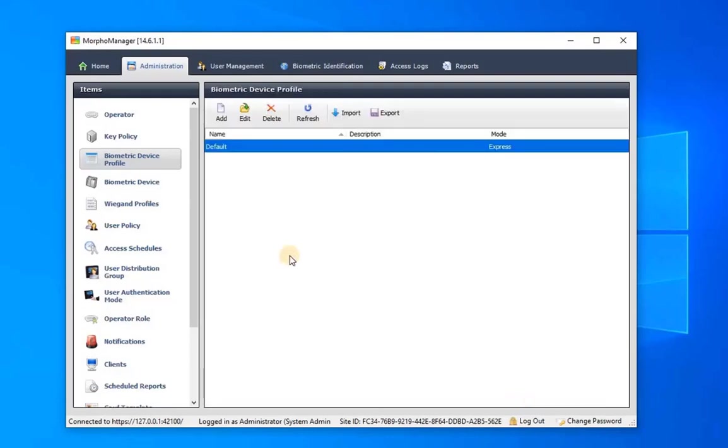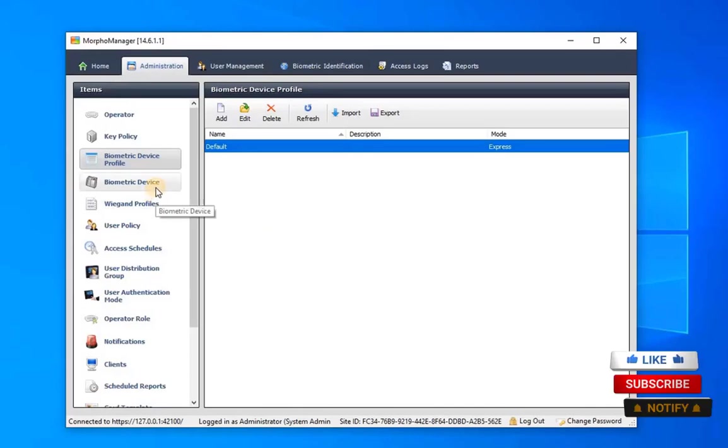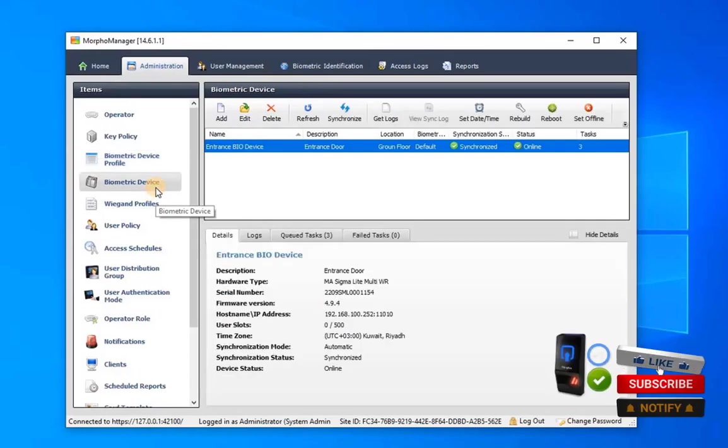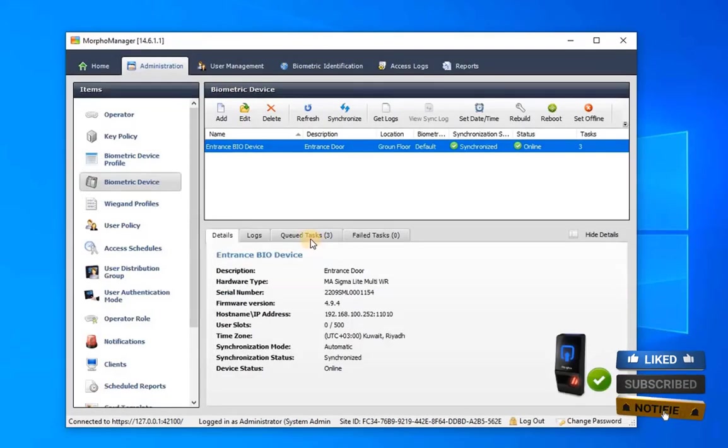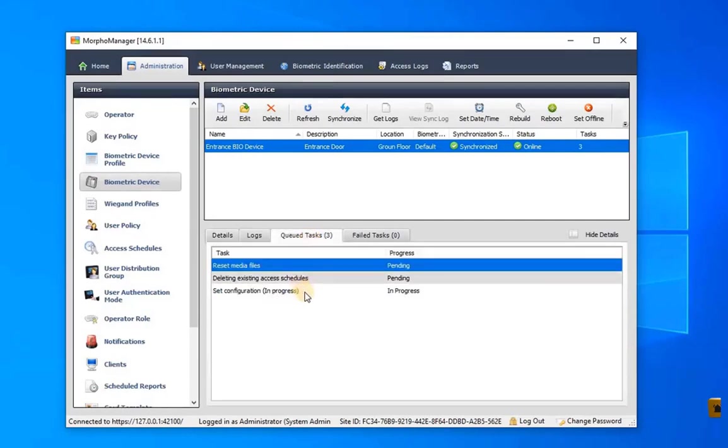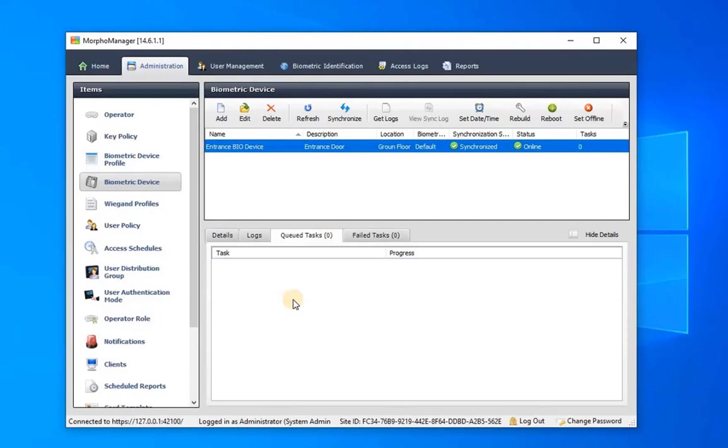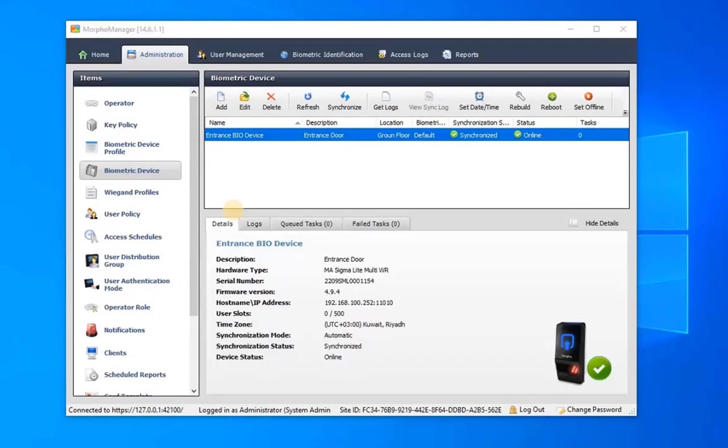Once you've completed configuring the device profile, return to the Biometric Device section and verify the key tasks to ensure that the device configuration has been uploaded into the device. Once the device downloads the new profile, it will restart and then come online, ready to function with the configured profile.